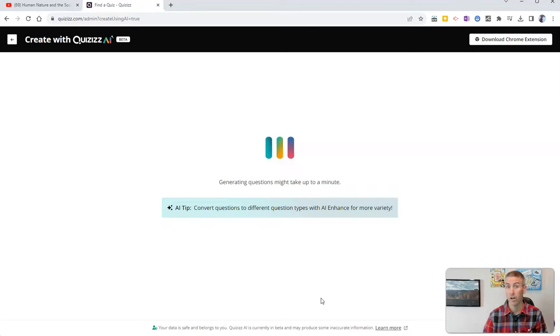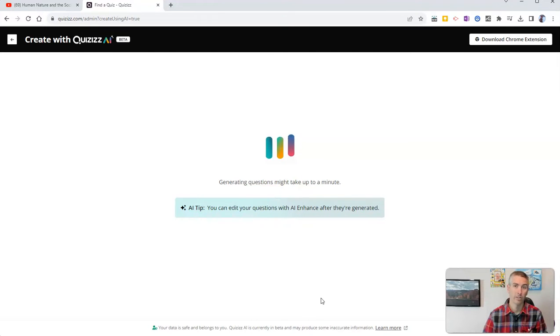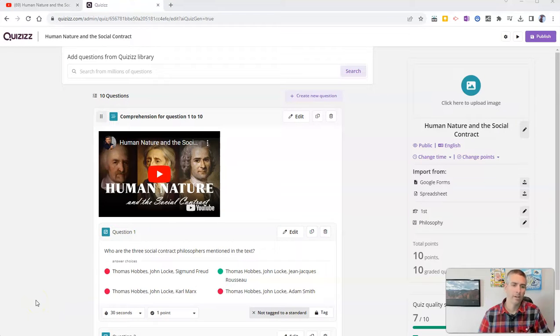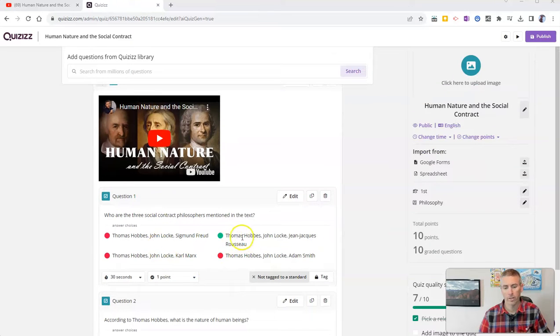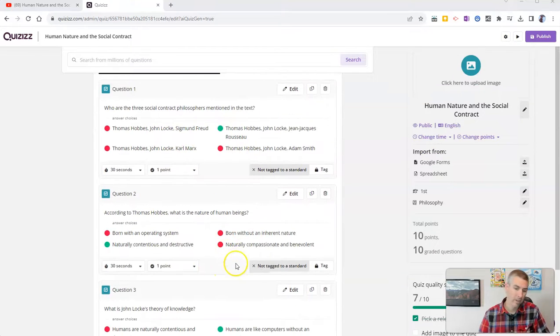Additionally, it'll also include the correct answer choices for you as a teacher to view. And so now we see here the quiz has been generated. And we can see there's a question, there's the correct answer, there's the incorrect answers.